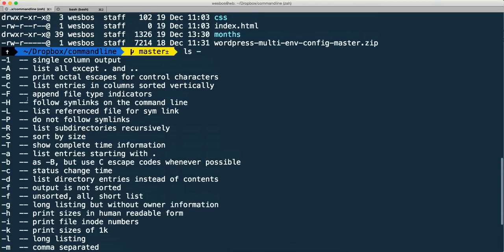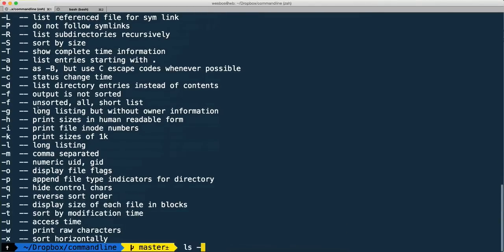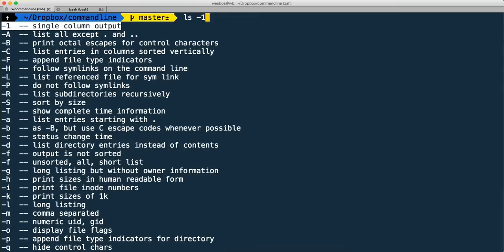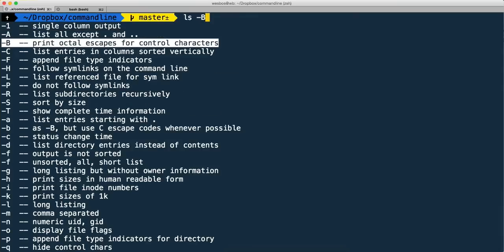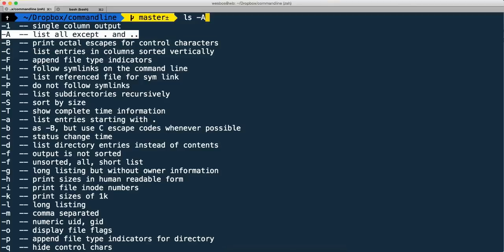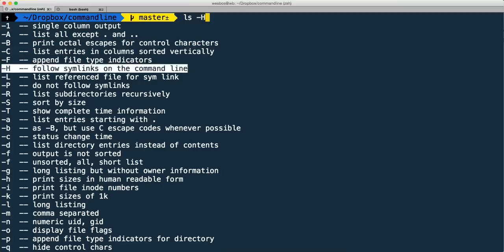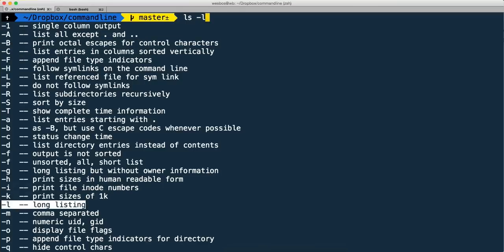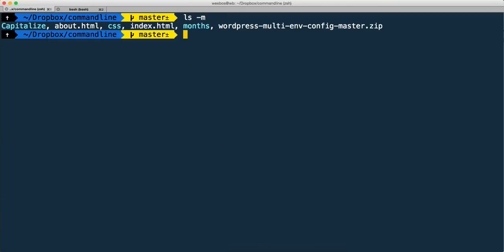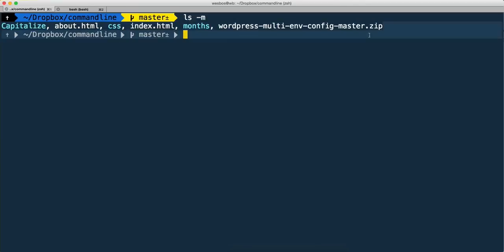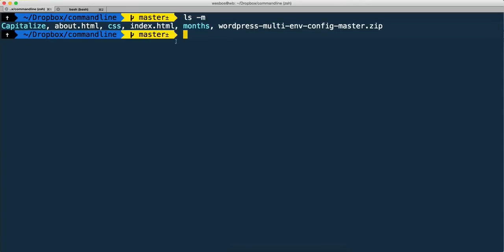I hit tab again and I can see exactly what the flags are as well as a description of what they do. So ls dash k gives me 'print sizes of 1k', ls dash l, that's what we've been using. ls dash m, that's kind of handy. So maybe I want that one. Let's go down here, enter, hit enter again, and it gives me a listing of all of the ones that I want. Pretty nice.